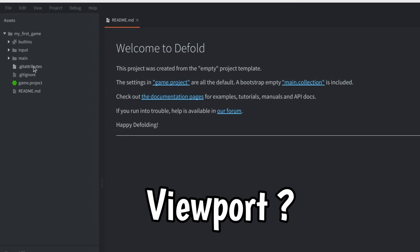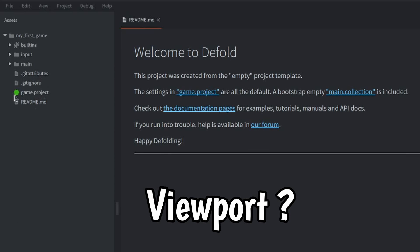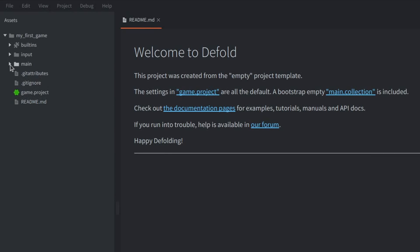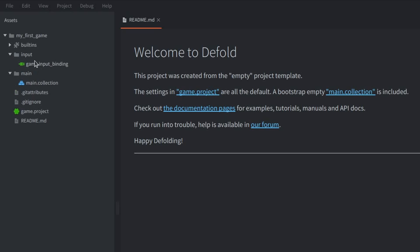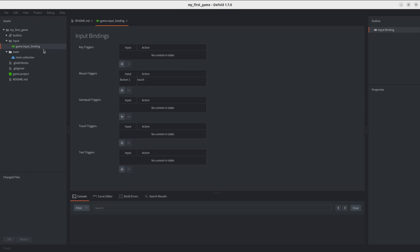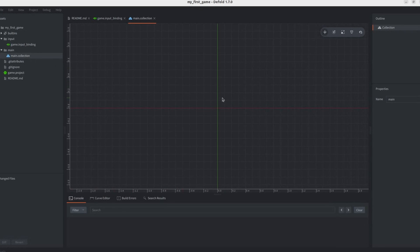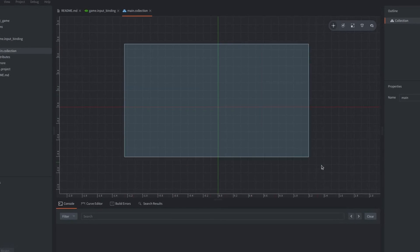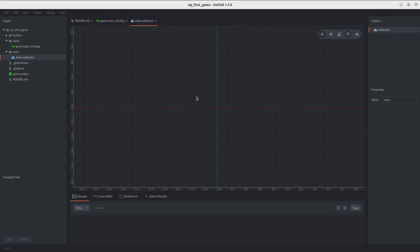Okay, but how do you get a viewport? You know, where you make your game stuff. Like a level editor of some sort. So far, I can see a lot of files here. We also have a .collection file, which does appear to be a level editor.